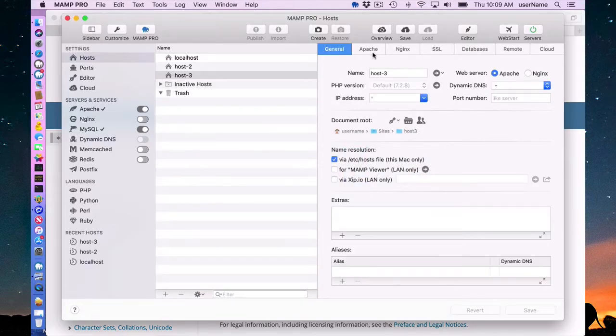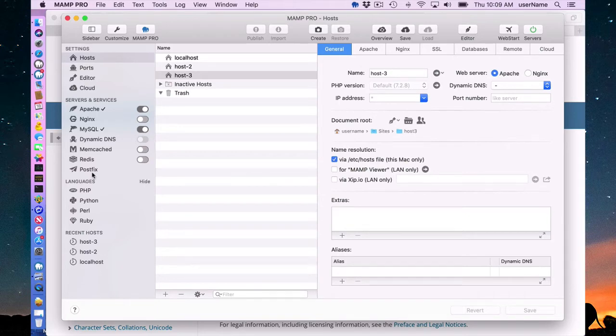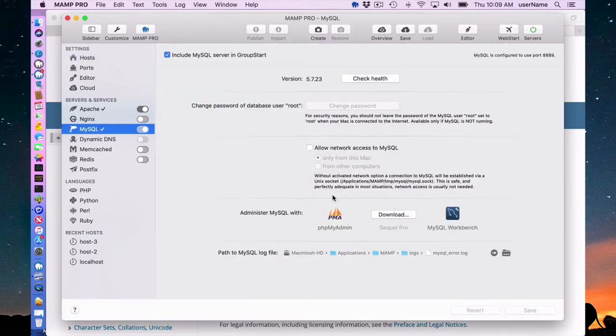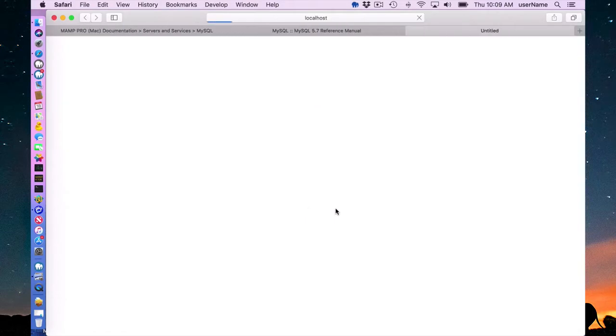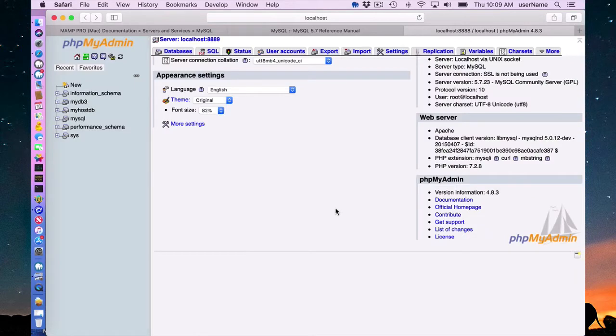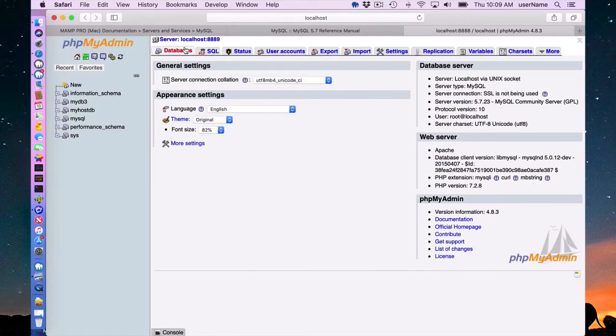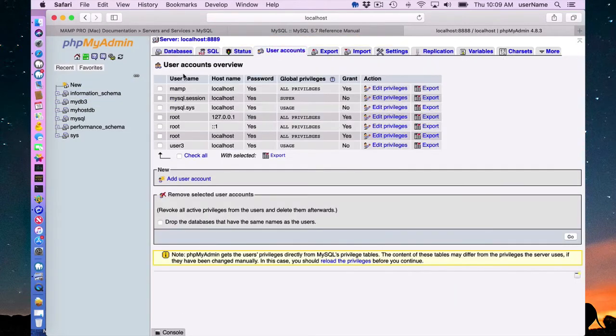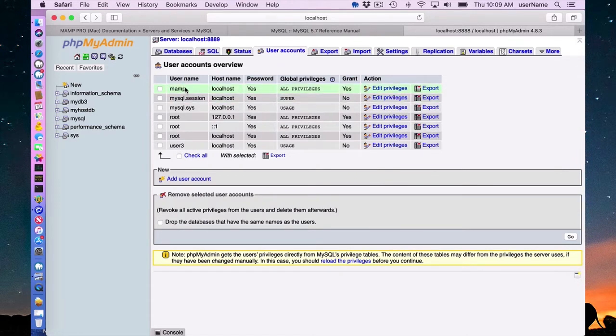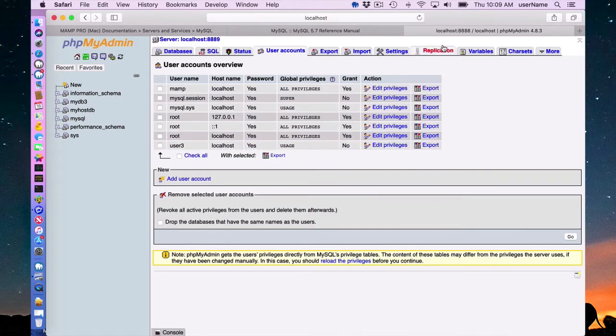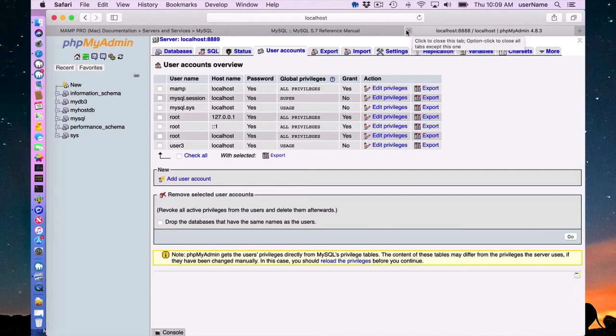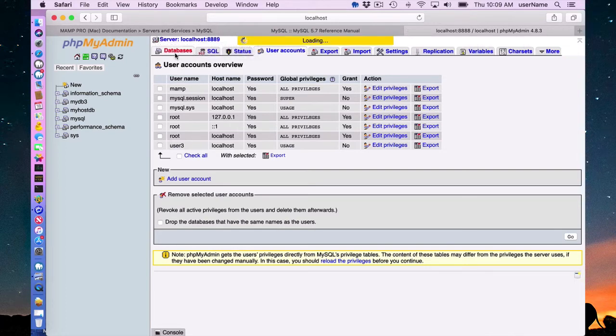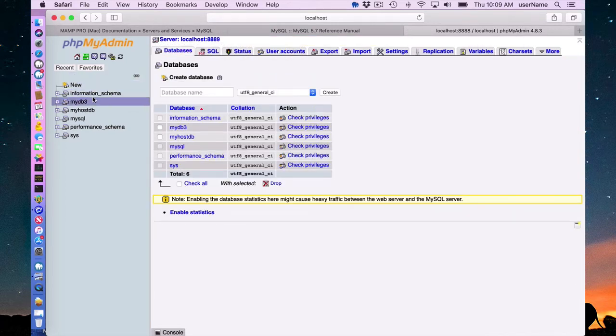So now if I go to my phpMyAdmin, I will see under my databases, I'll see mydb3 has been added and I look at my user accounts. And this is under user3. And of course, the view from phpMyAdmin is from the root user, which has viewing rights to all users. So that's why I can see all databases from all users when viewing phpMyAdmin.